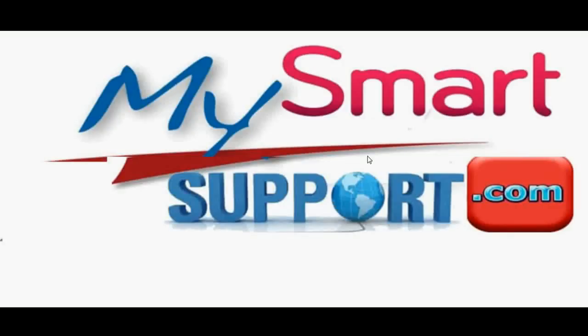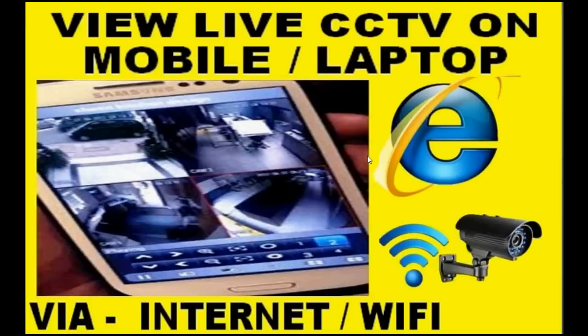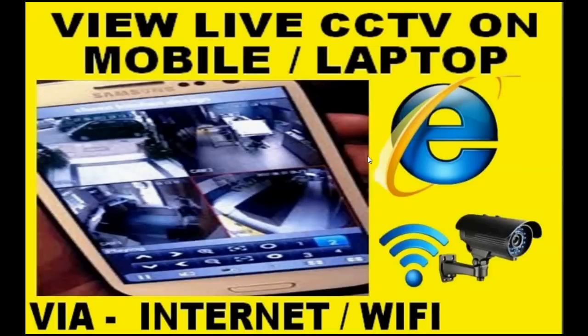Hello friends, very good morning and warmest welcome from mysmartsupport.com. In this video tutorial, I am going to show you the step-by-step process of how to watch the live footage of your CCTV camera on your mobile or laptop, whether they are connected via internet or WiFi. You can watch your CCTV camera footage anywhere you go.